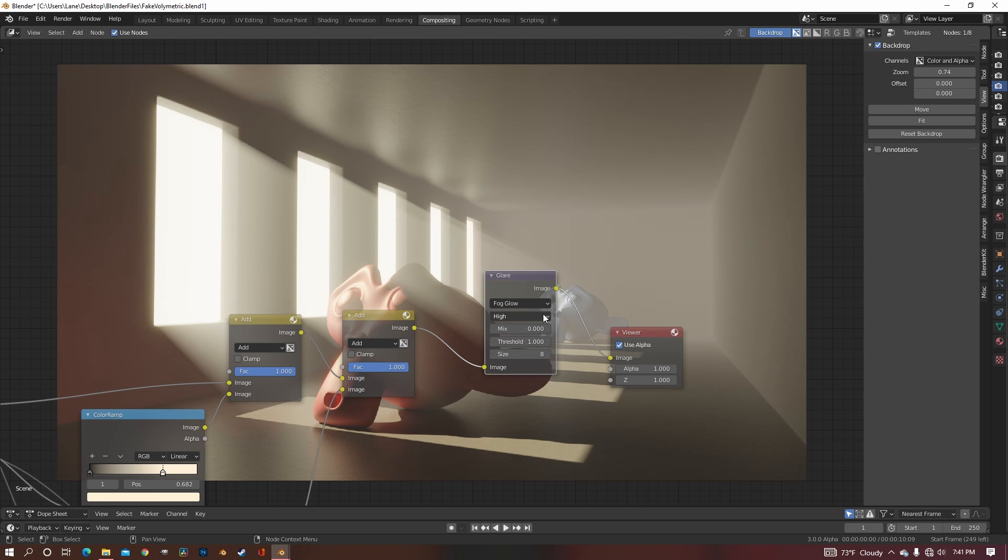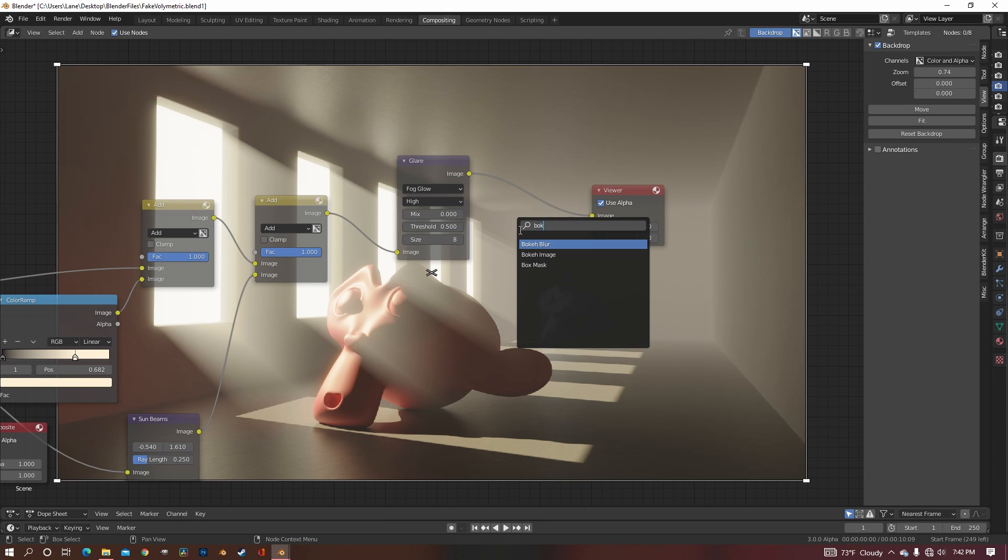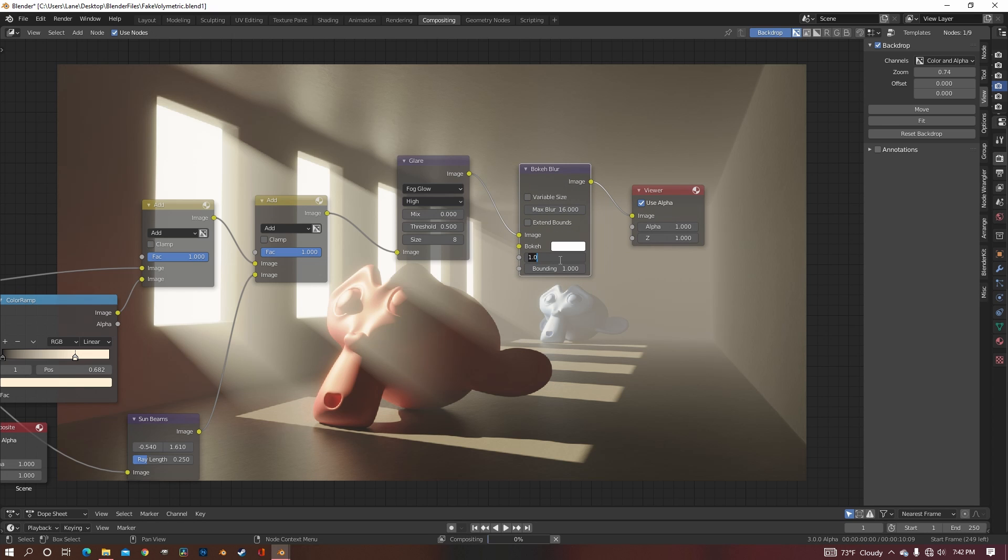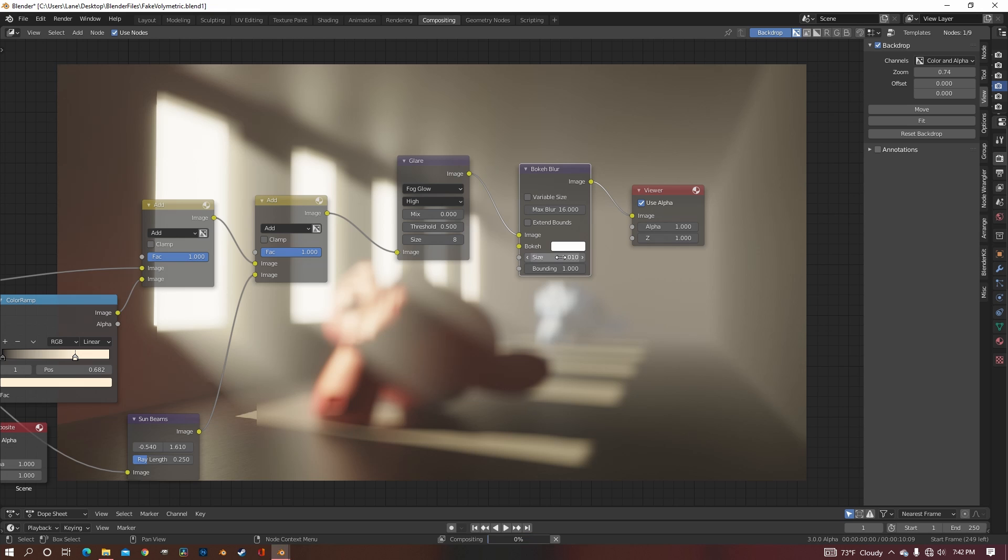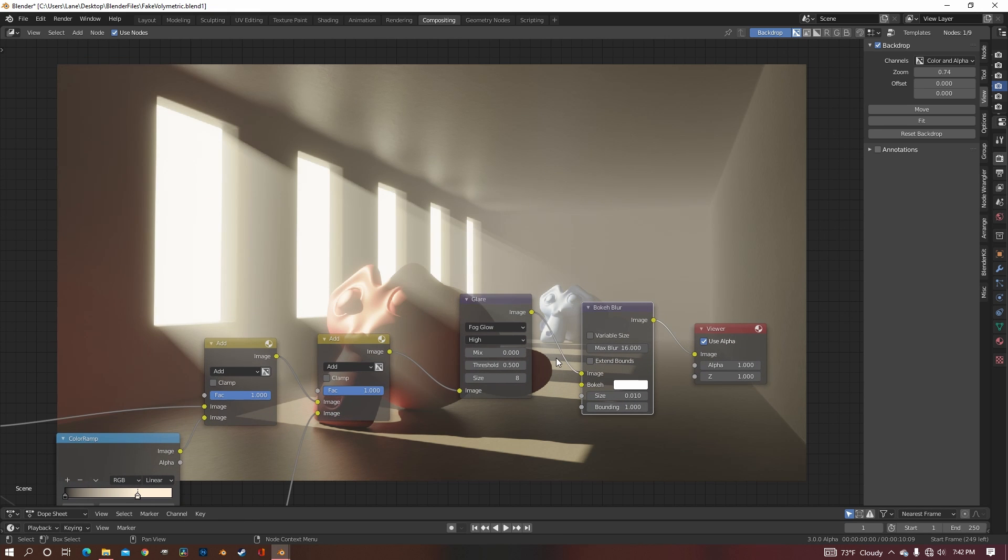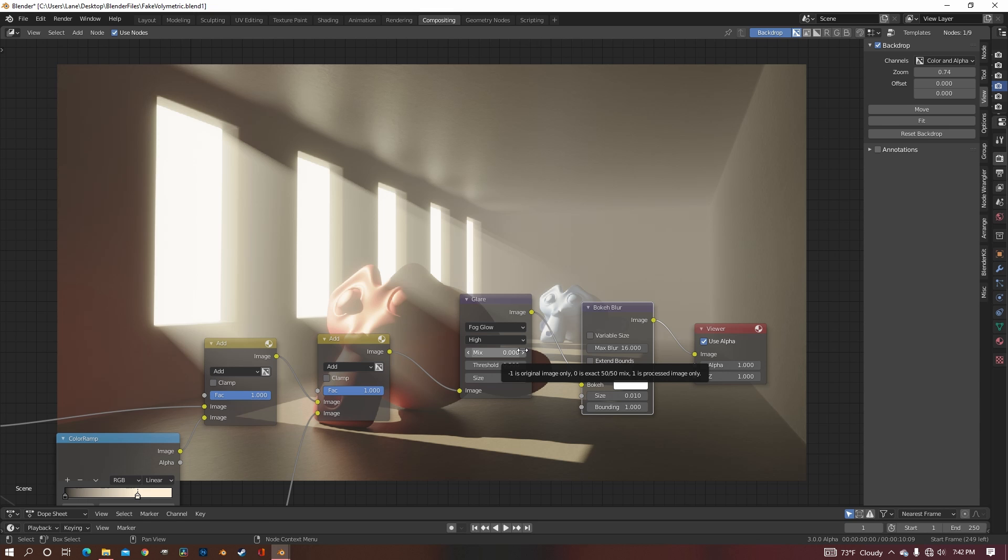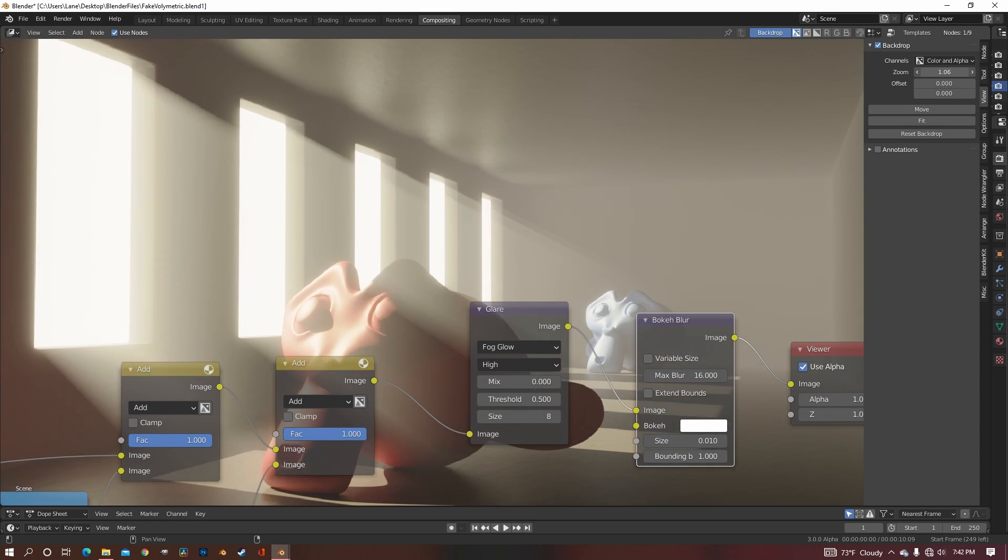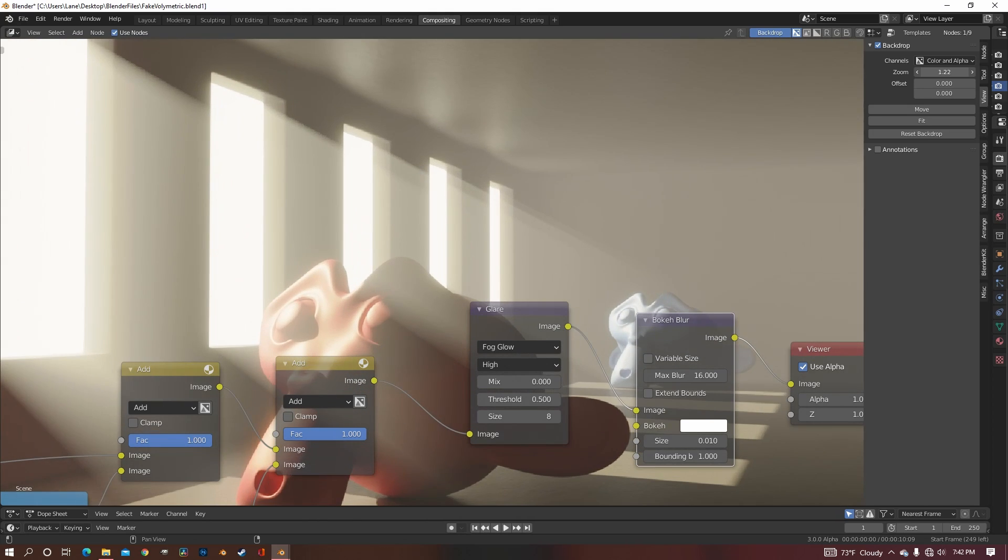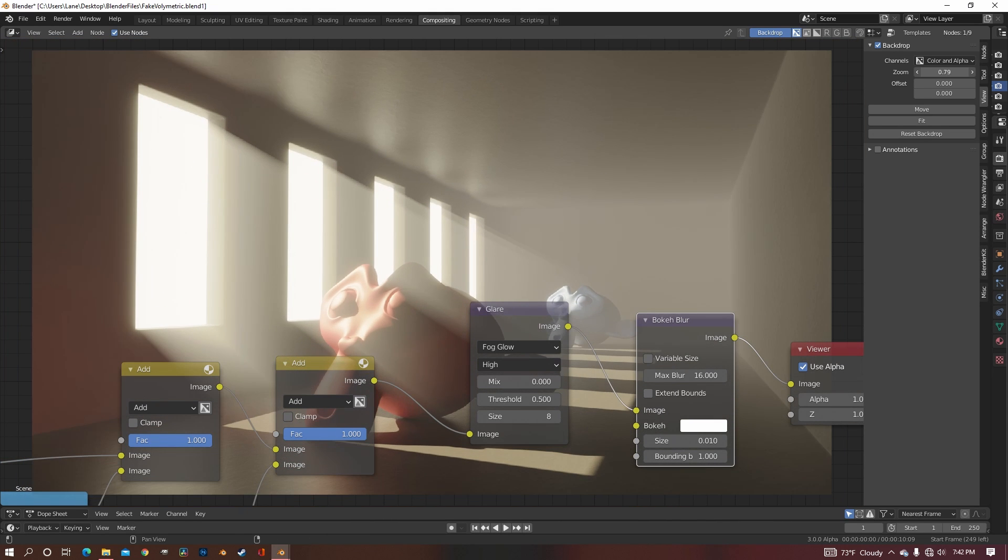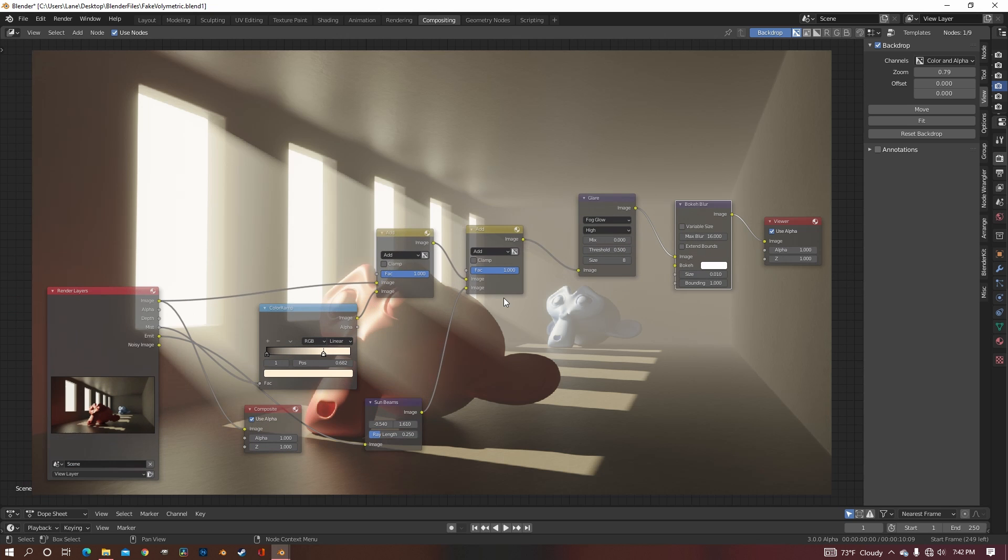Now this last step is completely optional, but you can add in a bokeh blur to the very end. Just bring the size down to like .05, something very low, because you don't want a lot. But I just think that fog tends to kind of blur things out a little bit. So adding this blur kind of just makes everything look a little better, in my opinion. But you don't have to have it, because you may not like it in your scene.